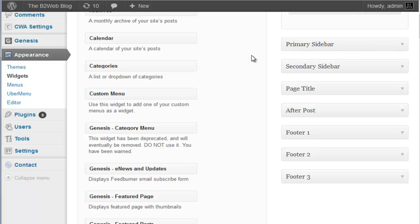And just a side note, if you wanted to create additional sidebars, you can use the Genesis Simple Sidebars plugin. Now, again, that's for the Genesis framework. And then you can create new sidebars, and you can select those sidebars on any given page or post. There's also a custom sidebars plugin that's free. It's through WordPress.org, and you can use that on non-StudioPress and non-Genesis themes as well. I've used it. It works quite well.